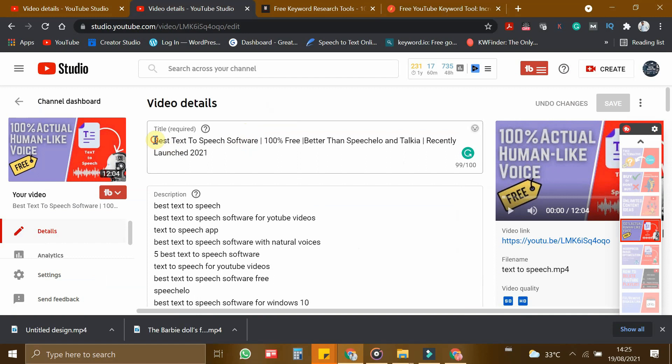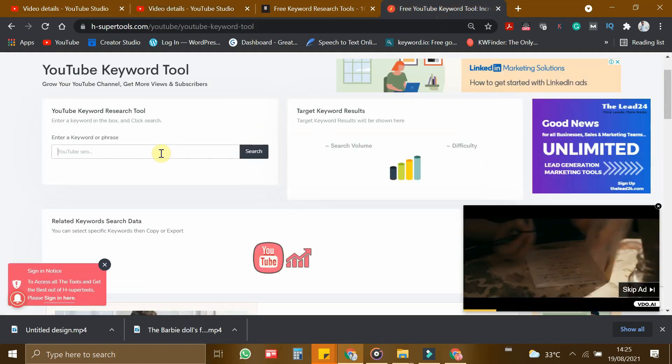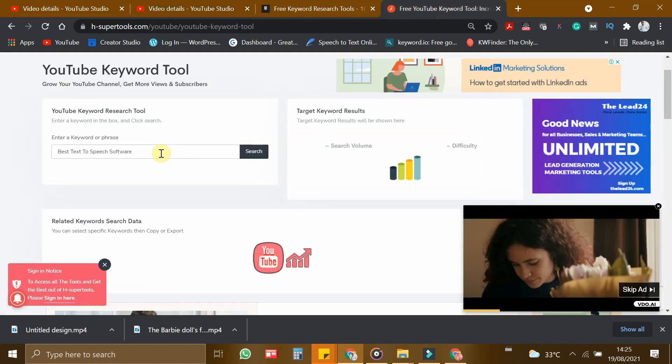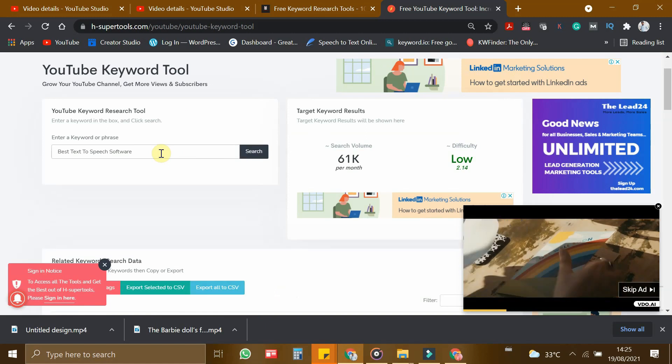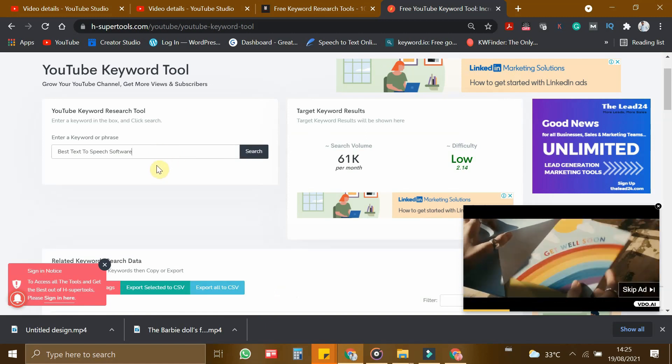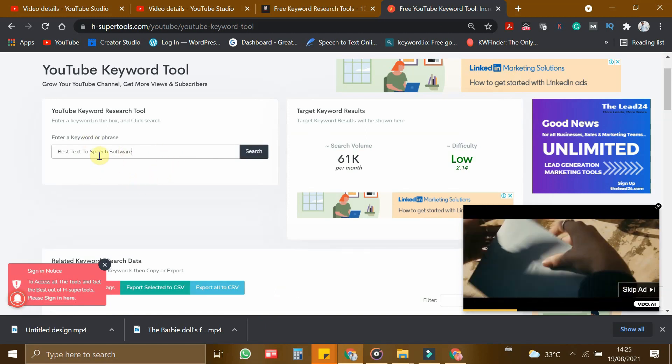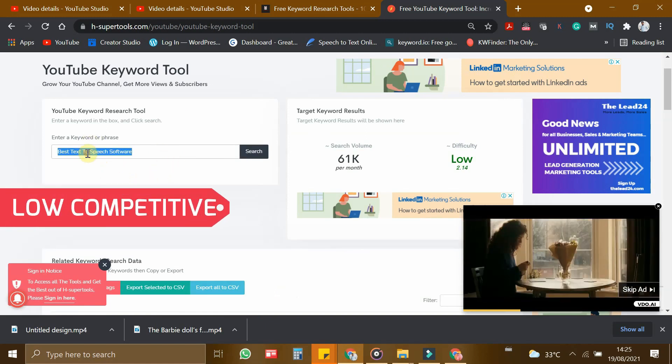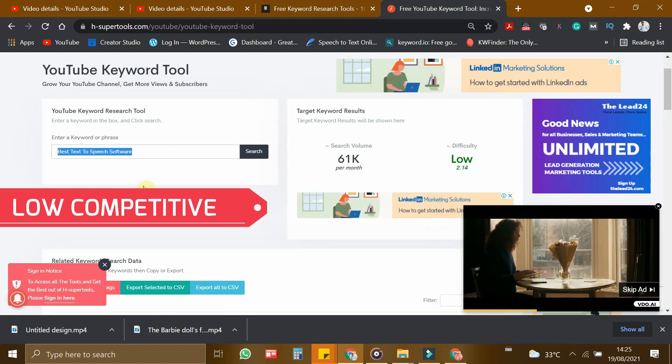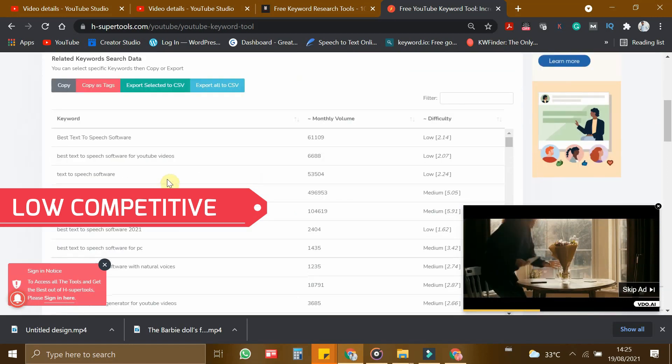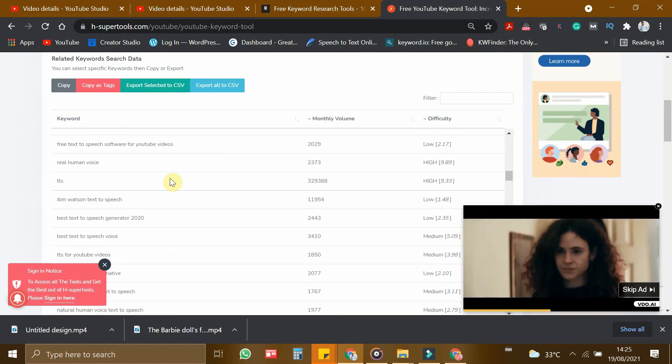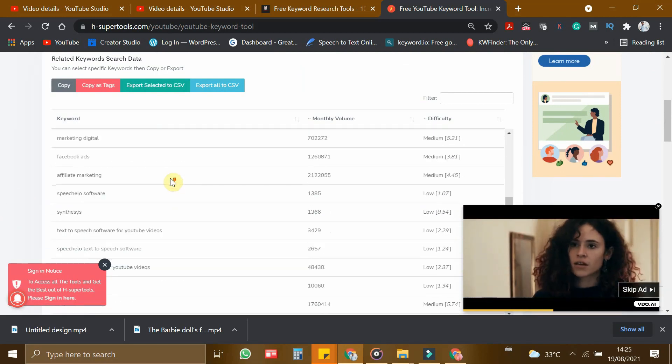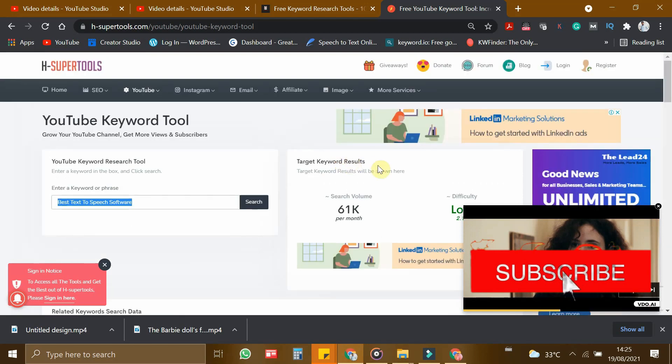So now let us find low competitive keywords for this video. So best Text-to-Speech software. This is the concept of my video. So I am copying this and let me paste this. If I paste this, I will be getting all the results related to this keyword. For this particular keyword, the difficulty is very low. So that's why I chose this topic. And if you go below, you can find all the topics which is related to this particular keyword.